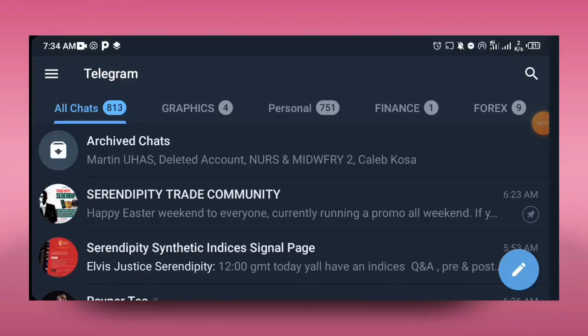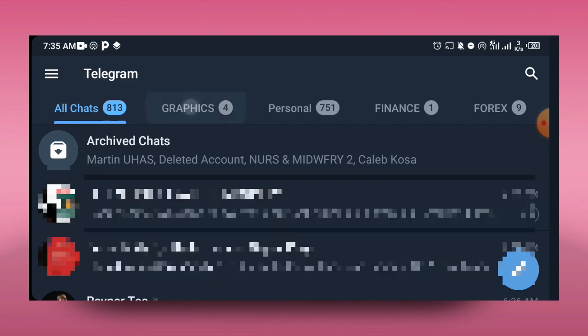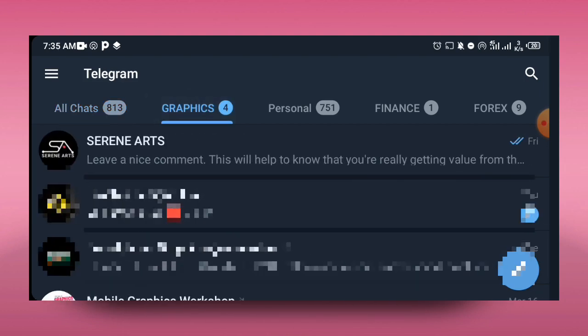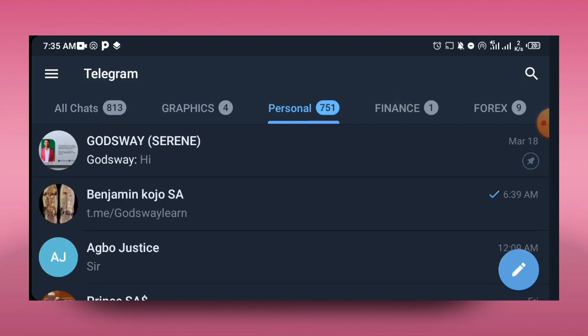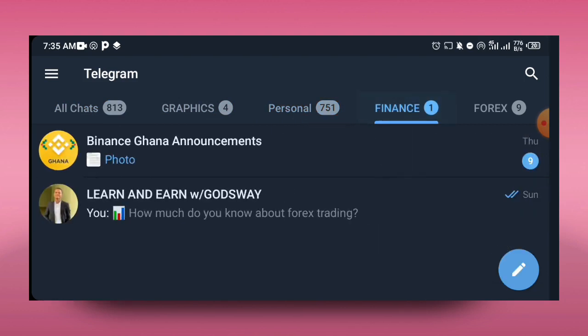Now if you don't know why you should create a folder on Telegram and if you don't know how to create it, then you've got to watch this video to the end. These are folders that I have on my Telegram, and now this is why you need to create a folder.